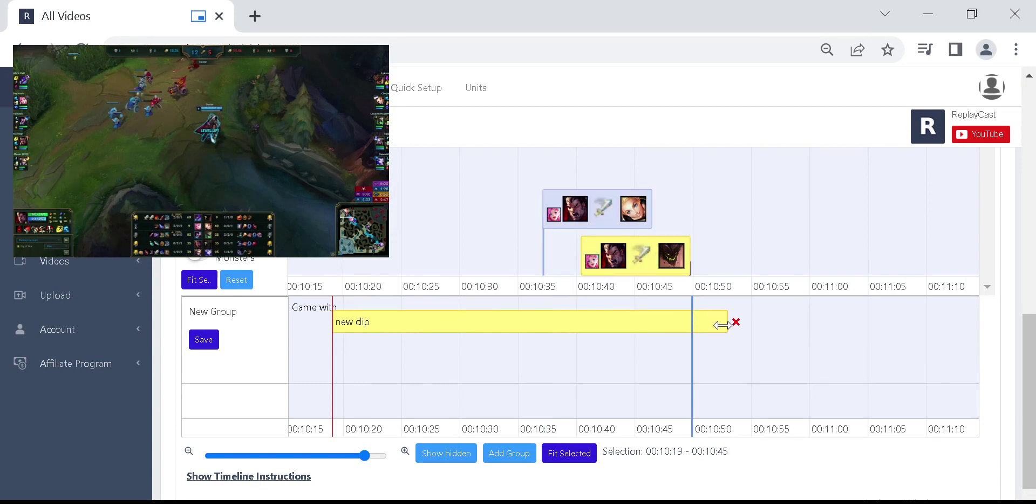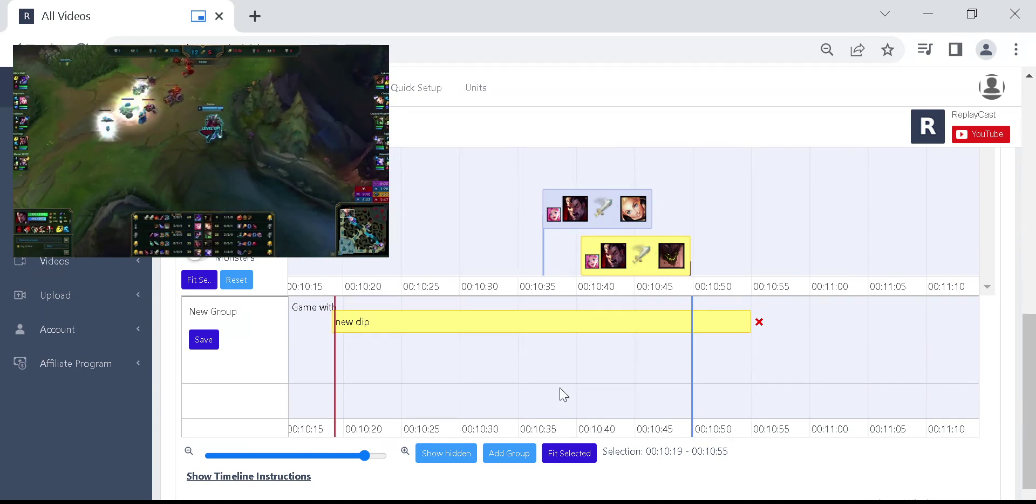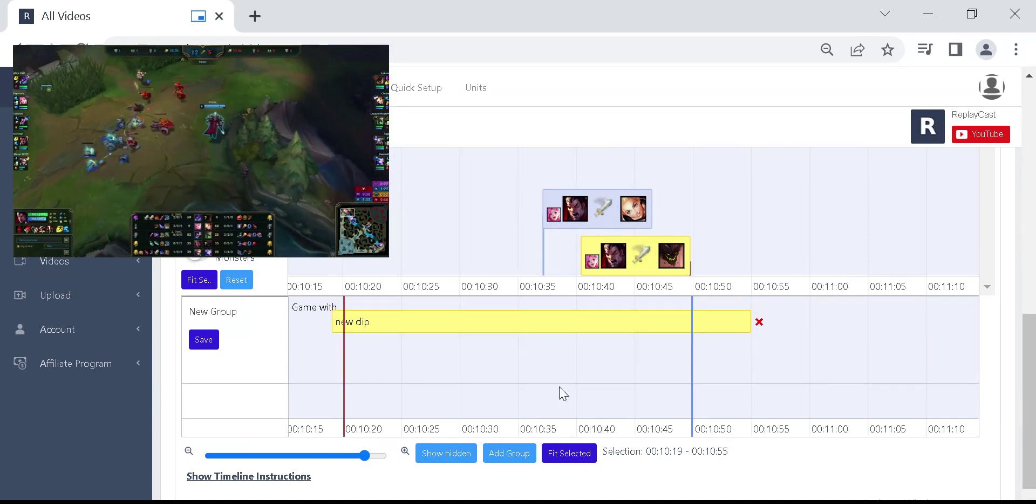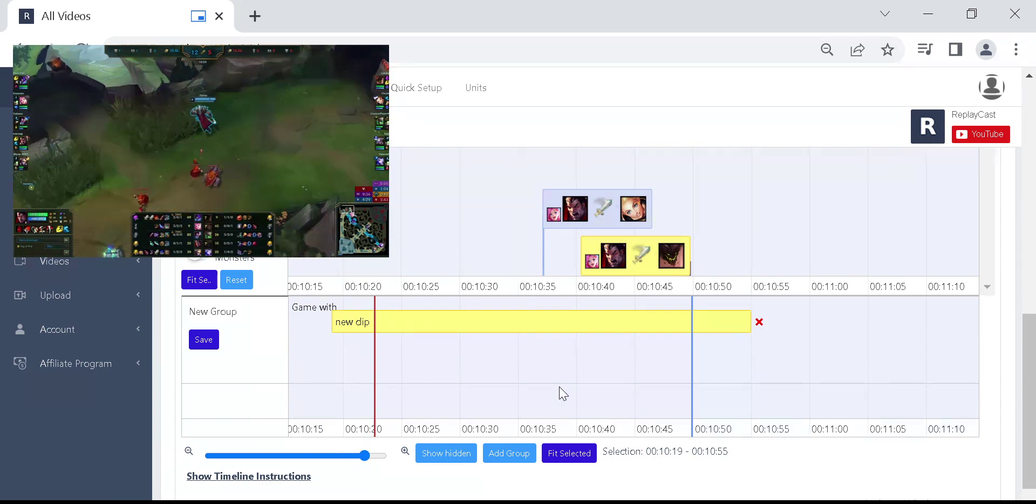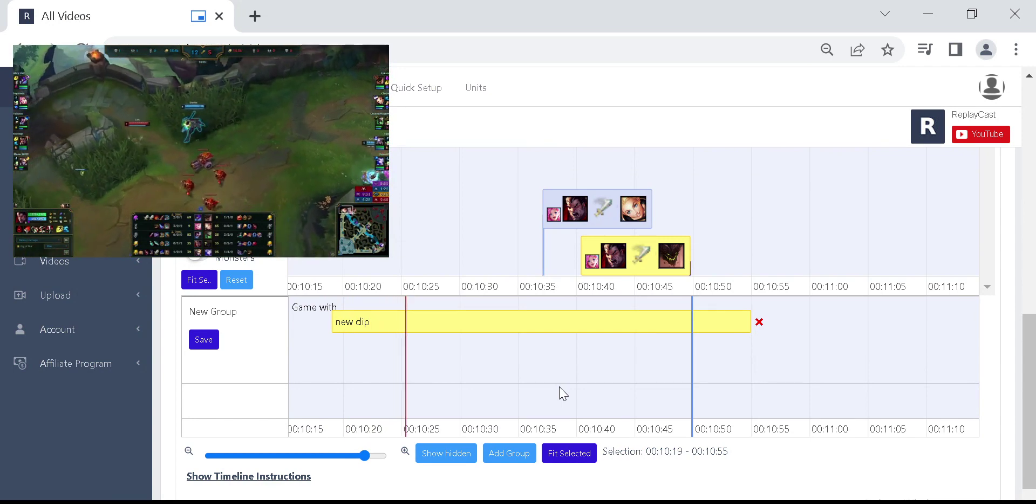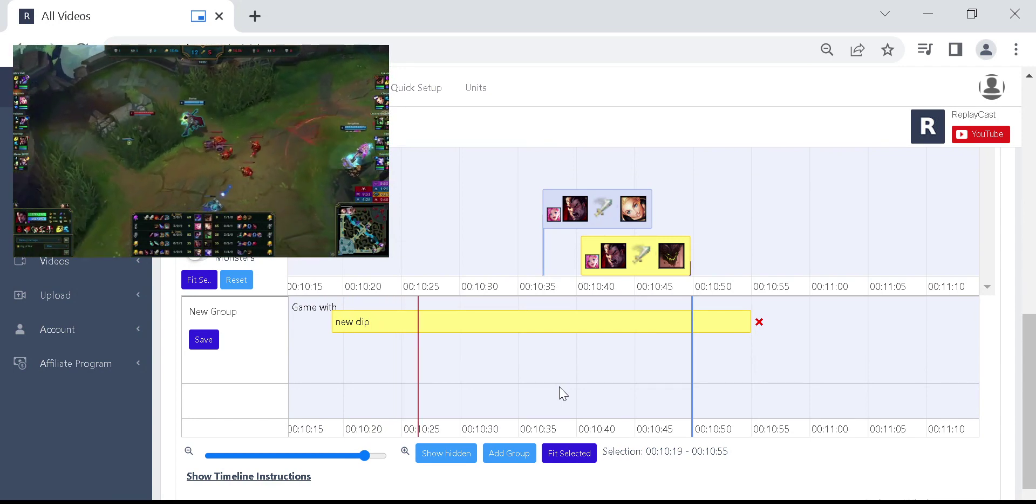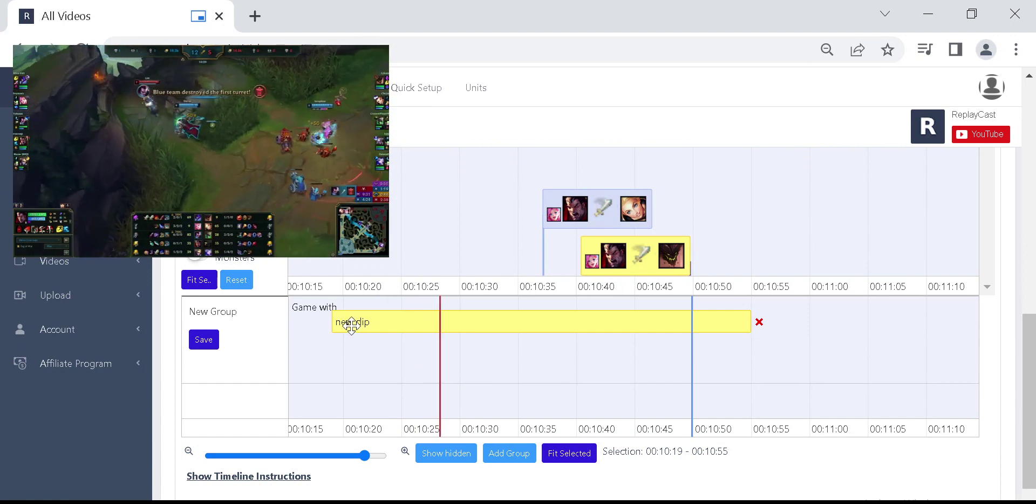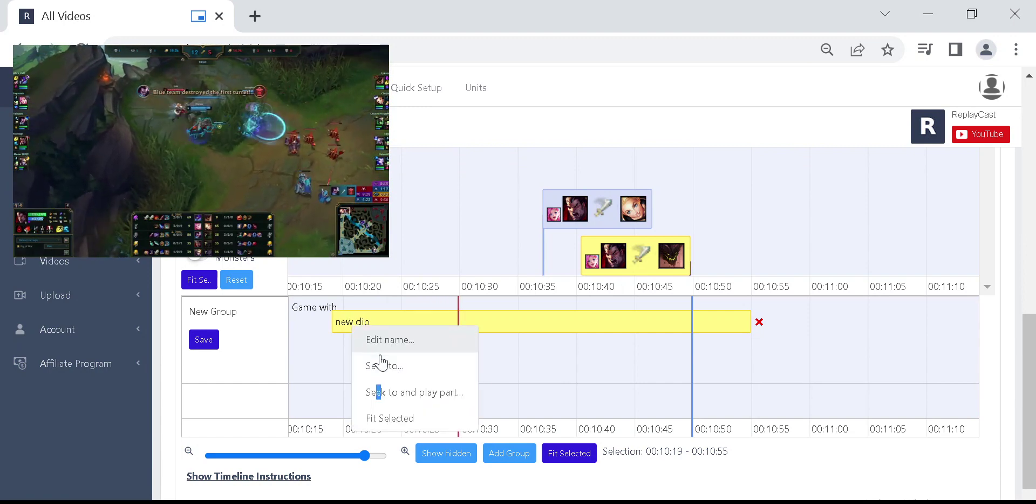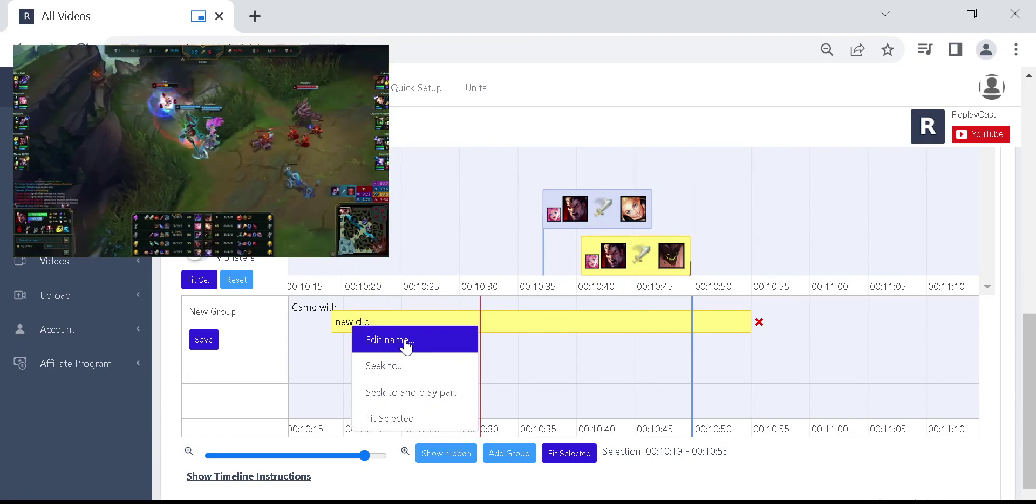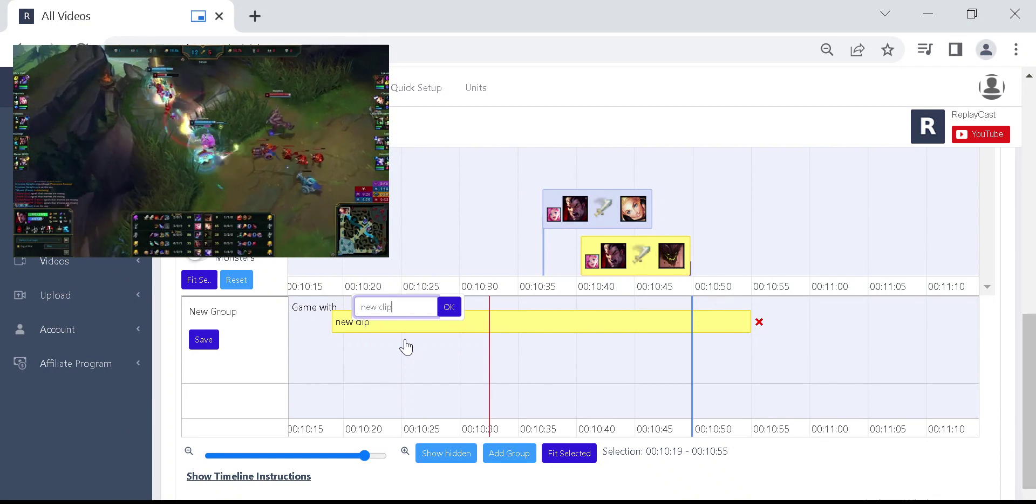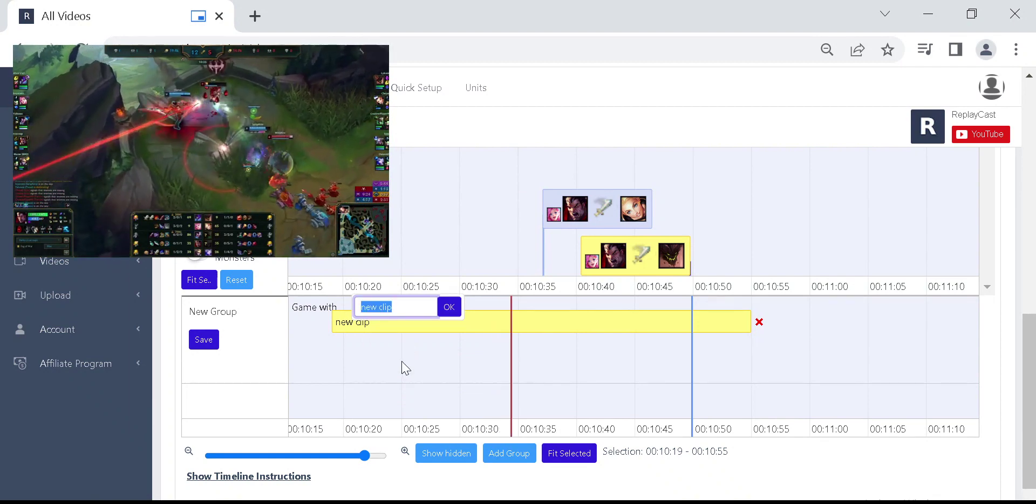To preview this clip right click on the box and then on seek to and play part. Set a name for this clip by right clicking on the box and then on edit name.